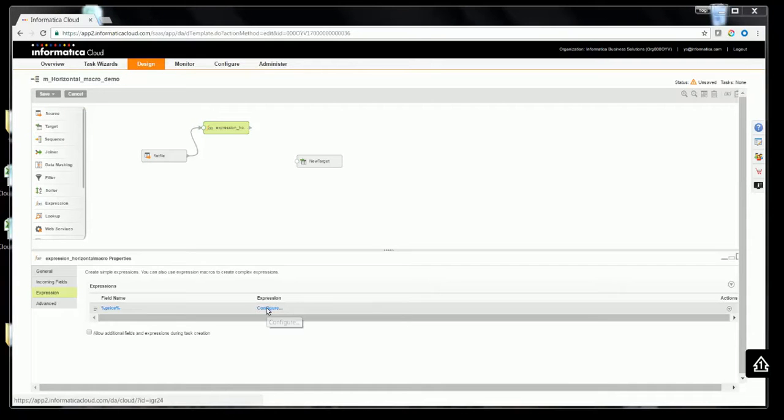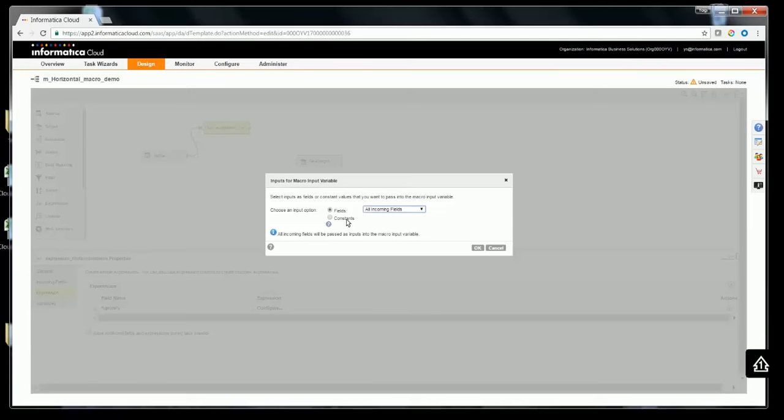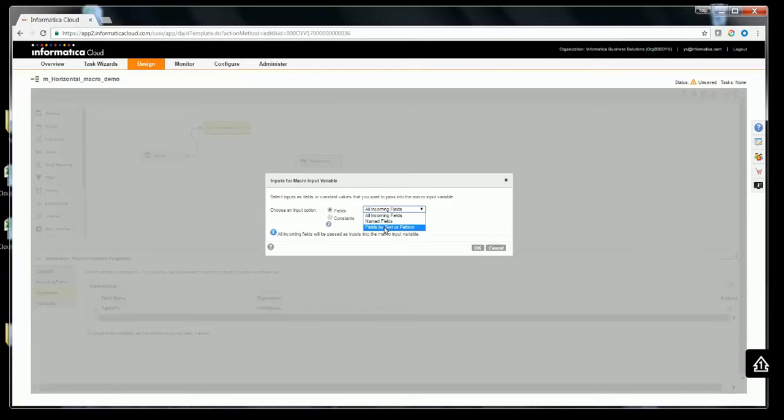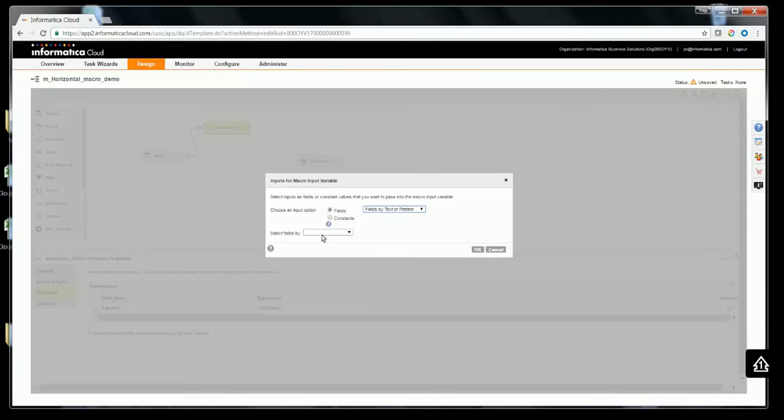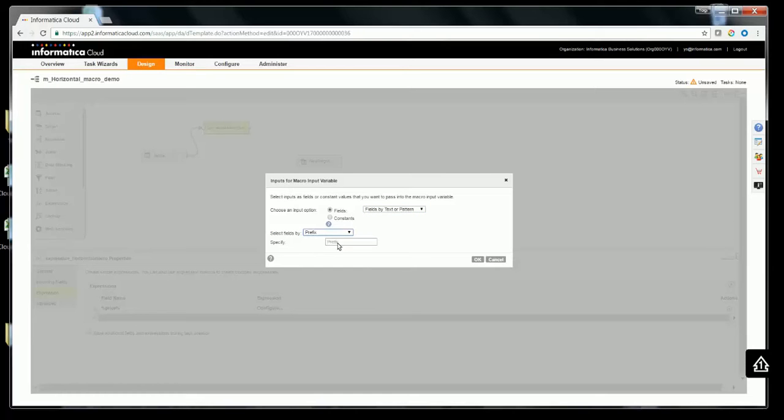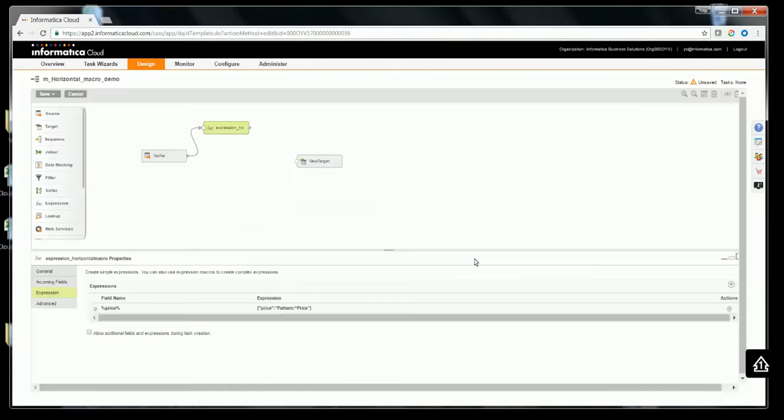I'll configure the expression for the input macro field, and I would like to choose the set of fields for which it applies. I can do it either by choosing named fields or having fields by text or pattern, or have all the incoming fields, or use a constant. In this case, I'll be using fields by text or pattern, select fields by prefix, and use price as the prefix. Click OK.